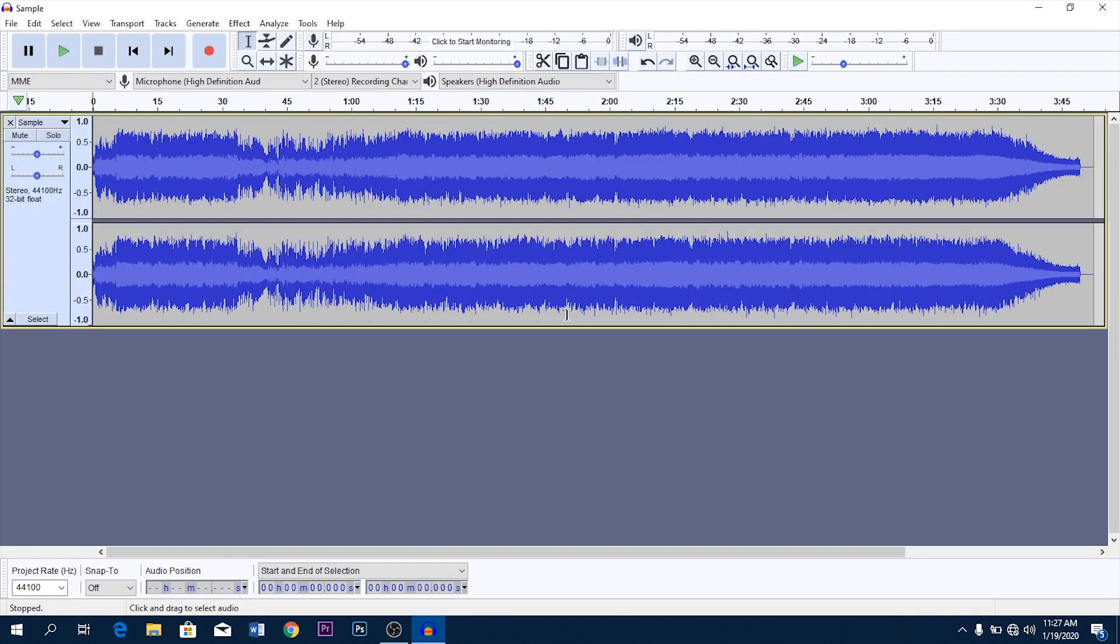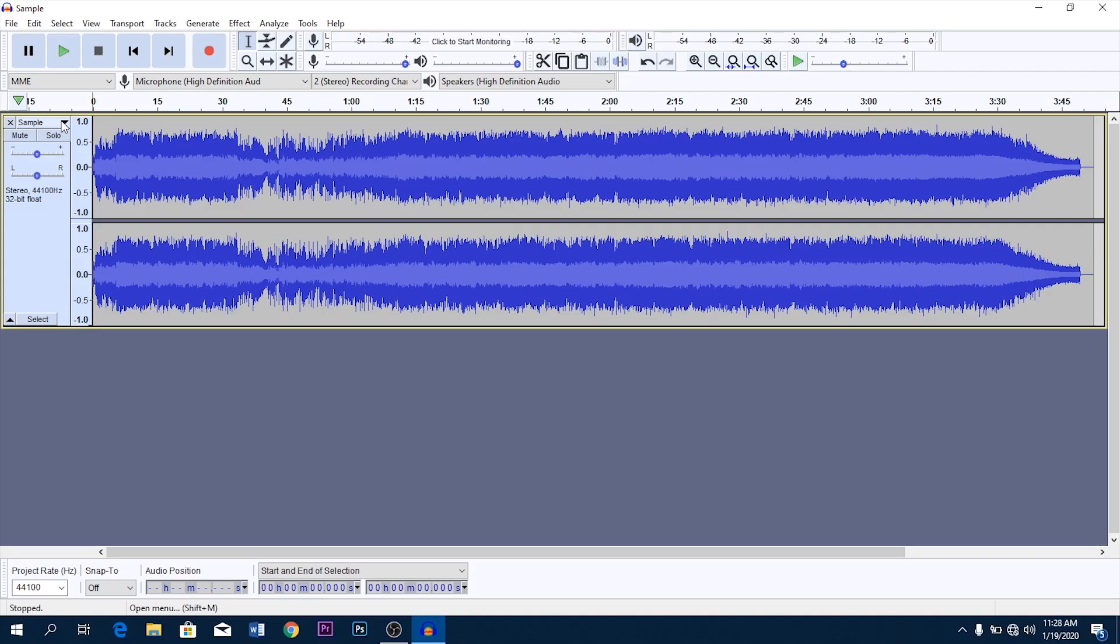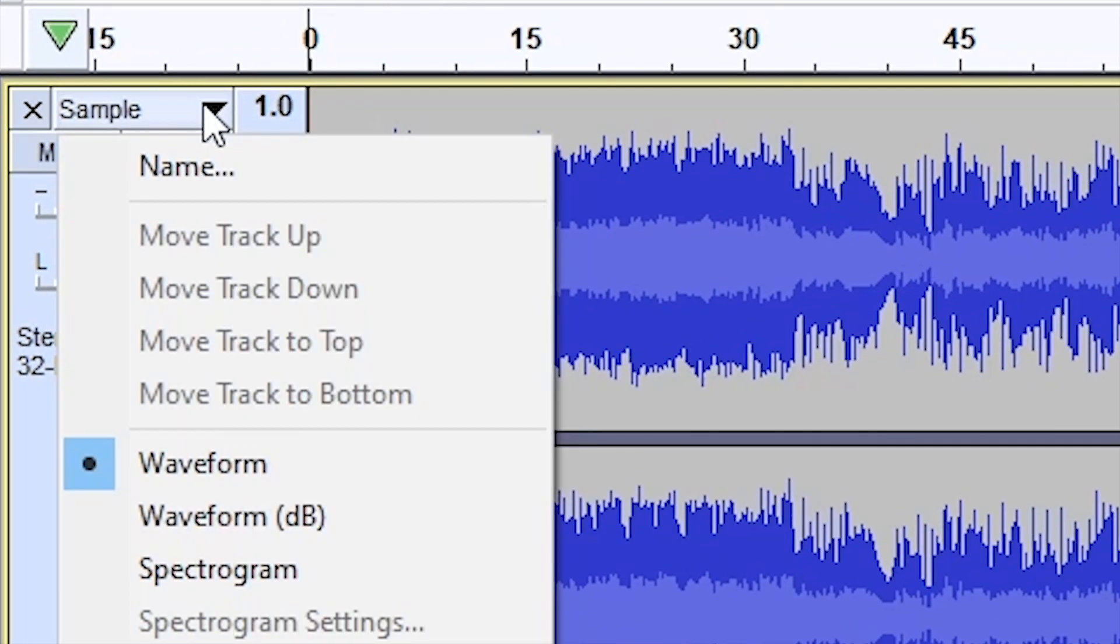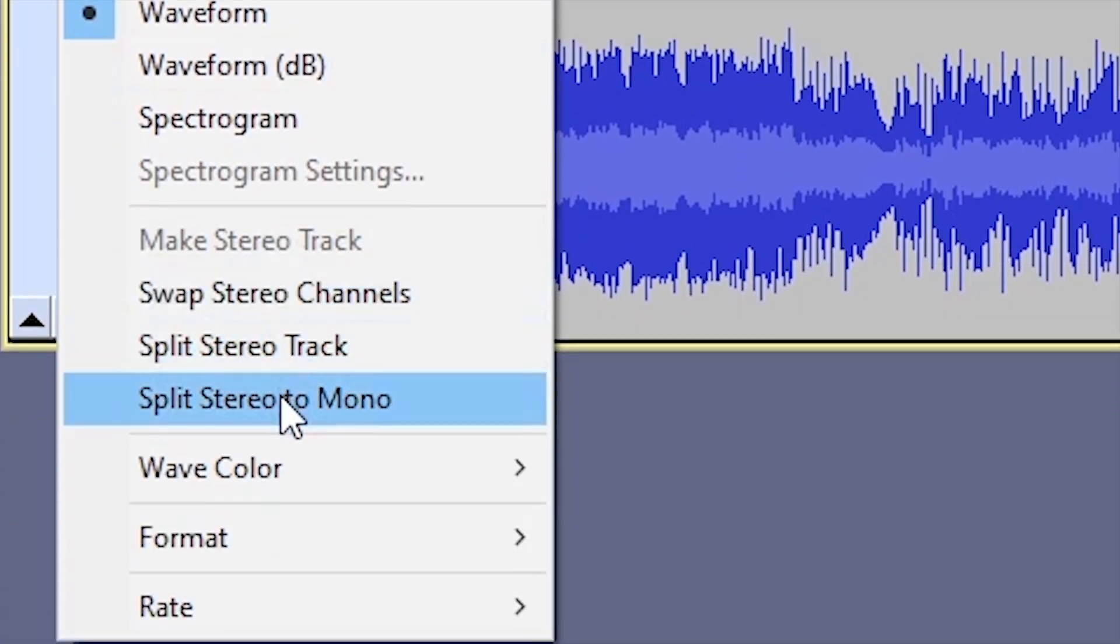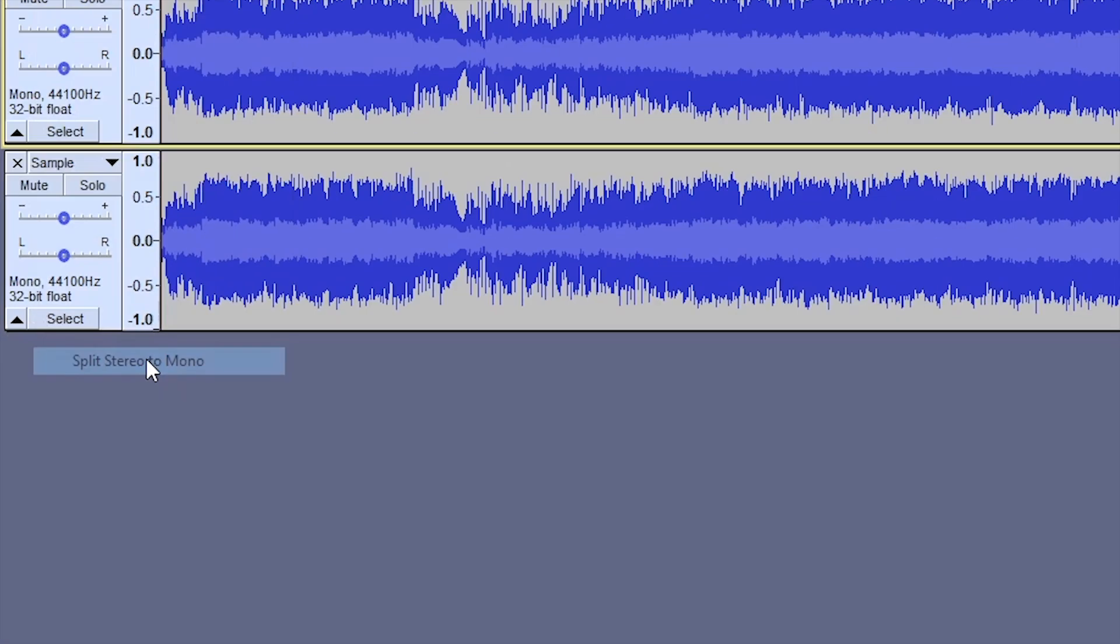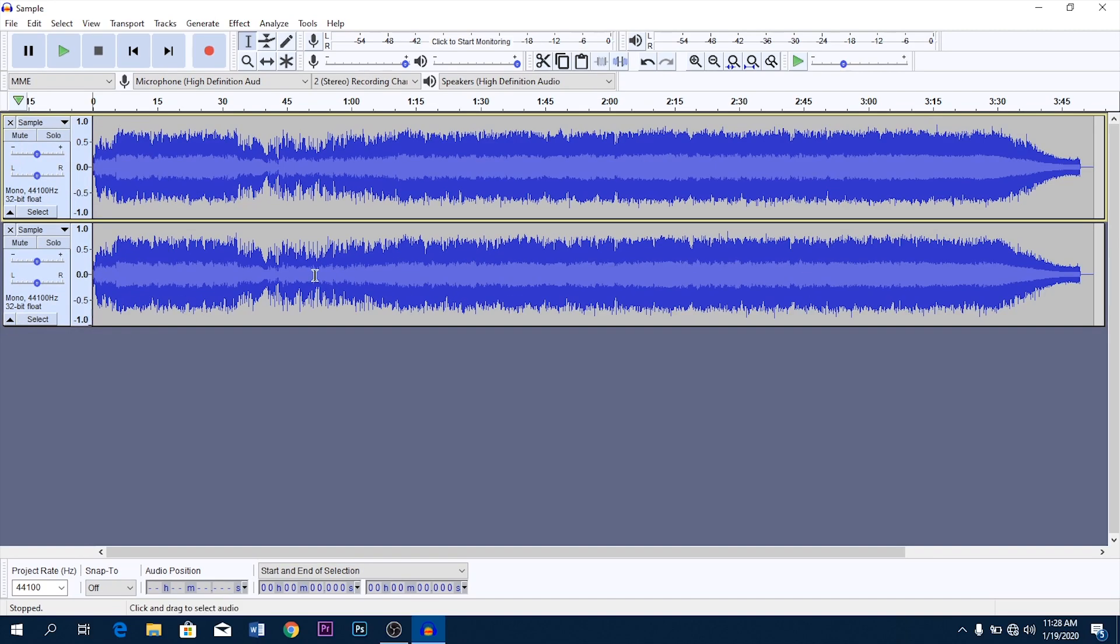Now there are two methods to remove vocals. Press Shift M or click on this audio track drop-down menu and click on split stereo to mono. Now you can see our track is split into two channels, right and left.